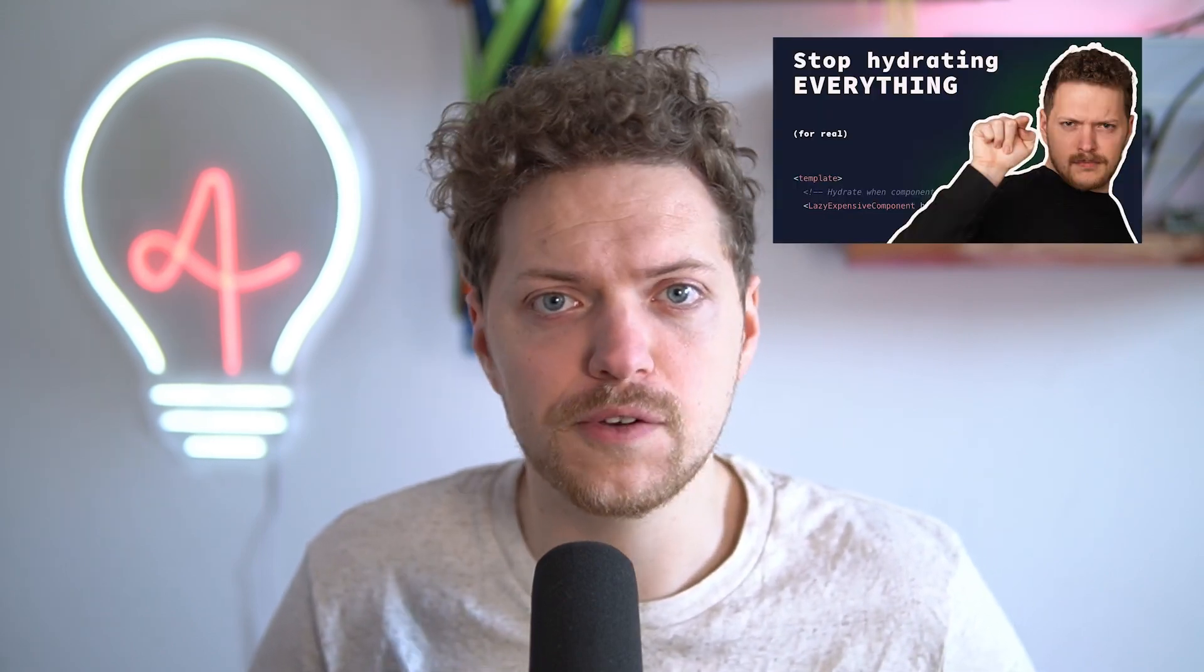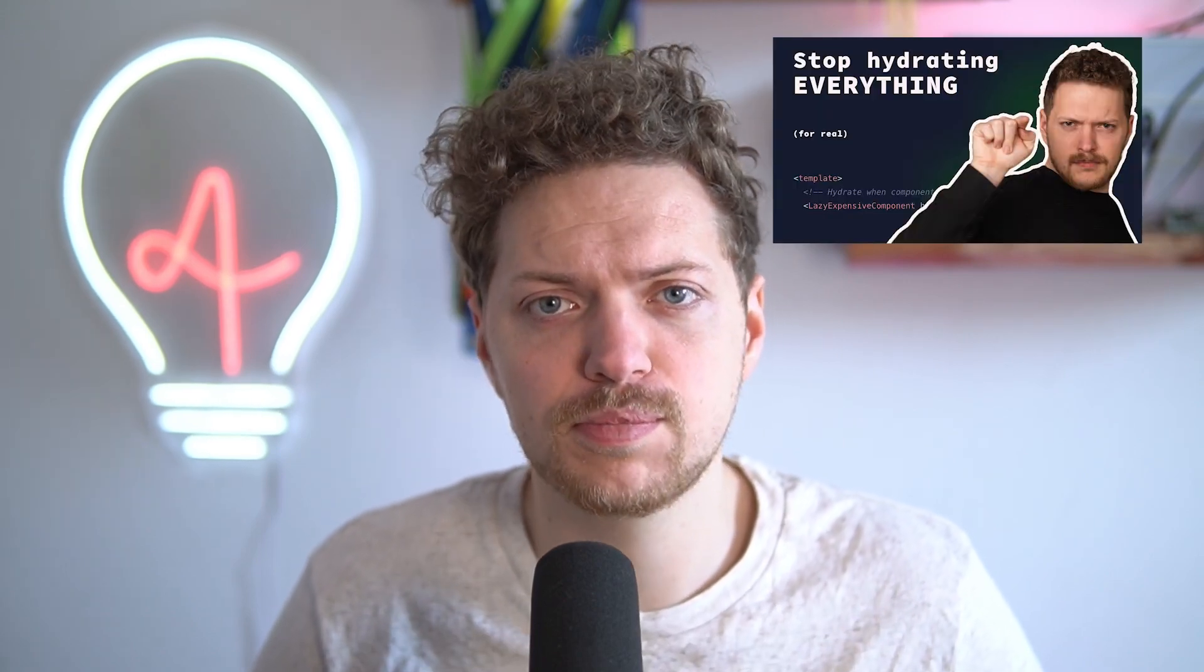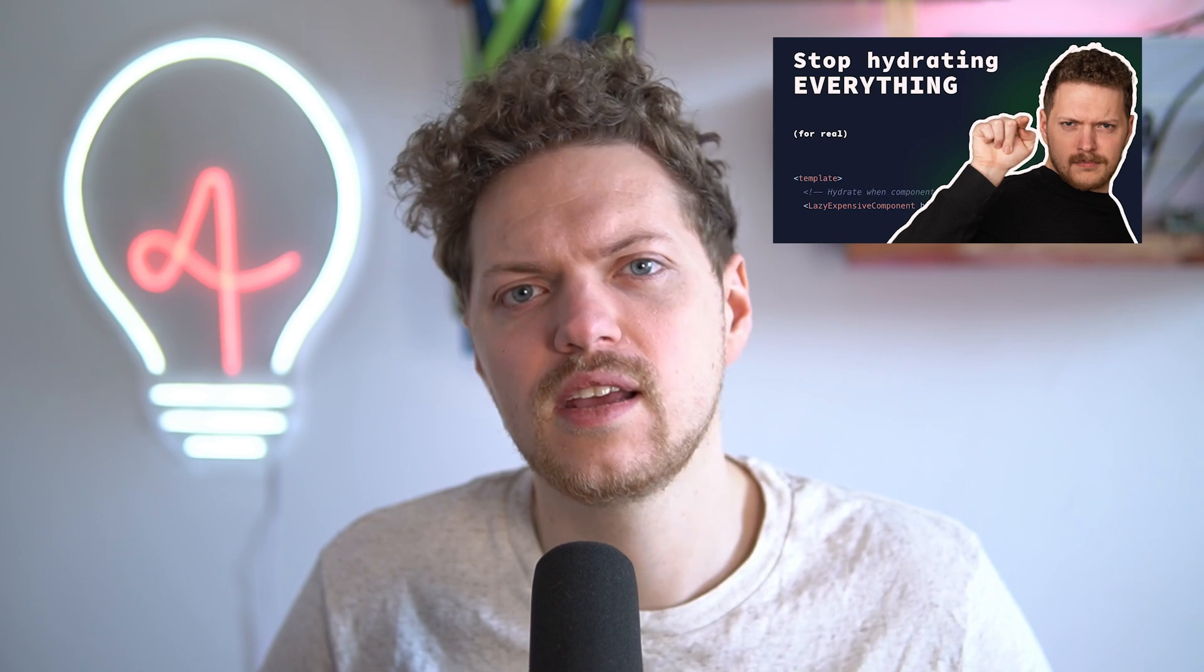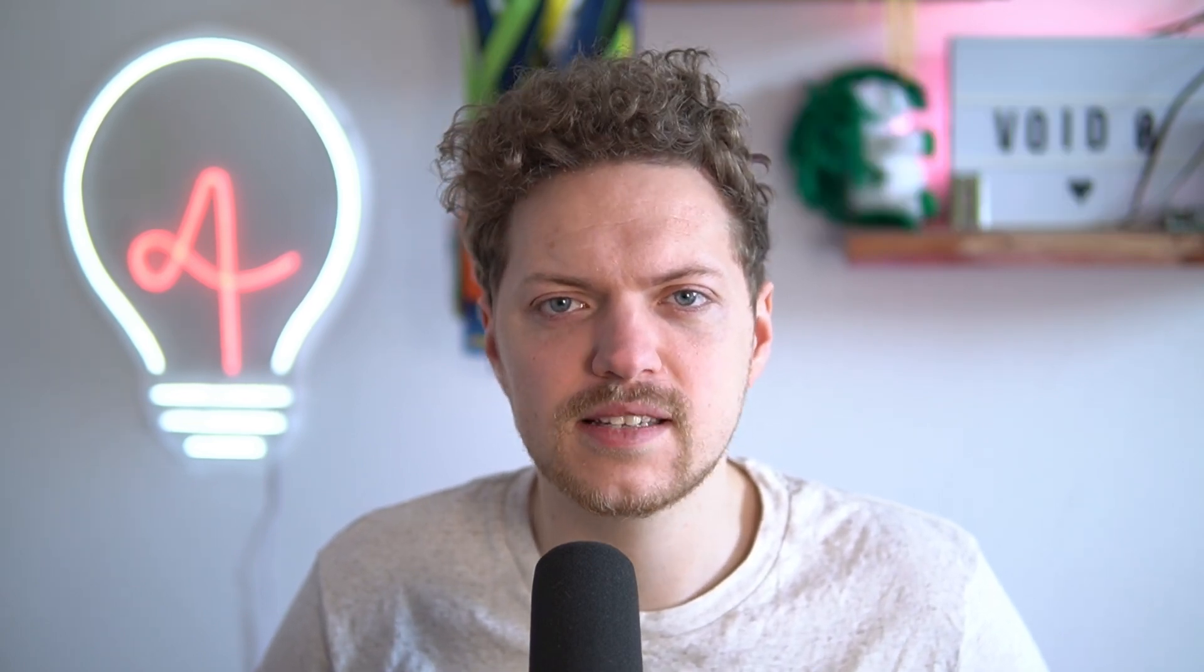Let's start with lazy hydration and technically you should already know what it is all about because there was a video I made about it a couple weeks ago. If you haven't checked it out, please do so. Link is in the description and in the corner as usual. But still, here's a quick wrap-up.